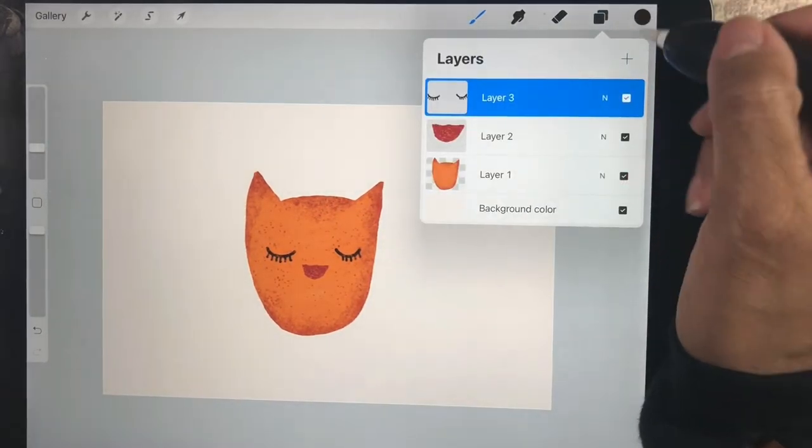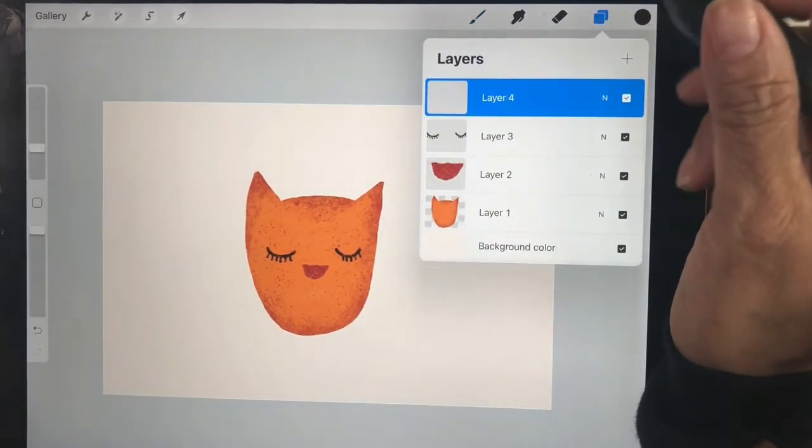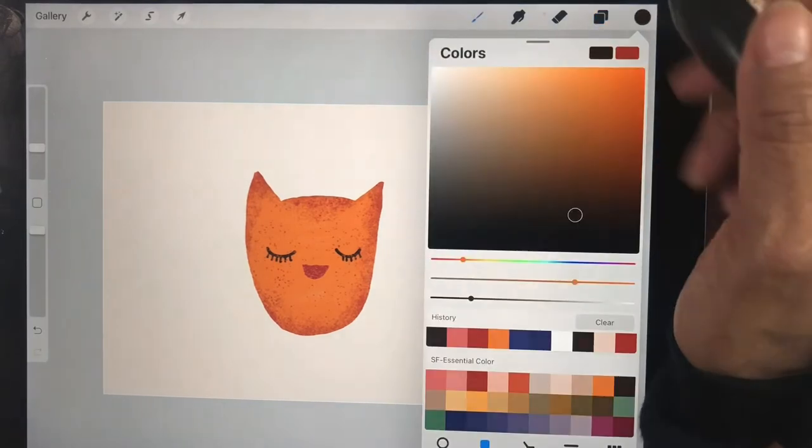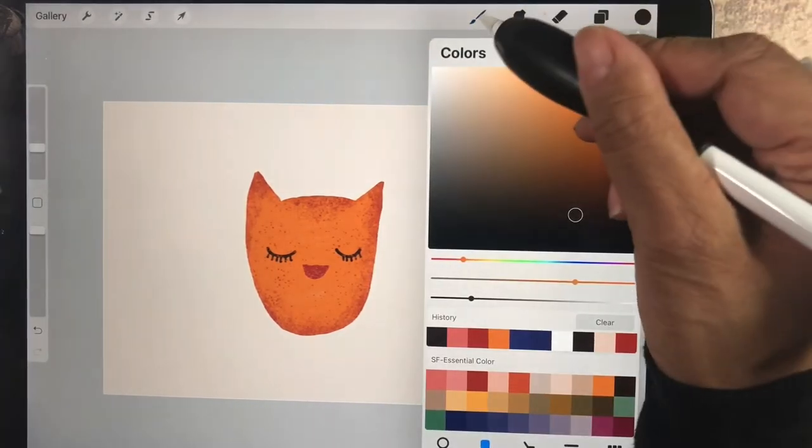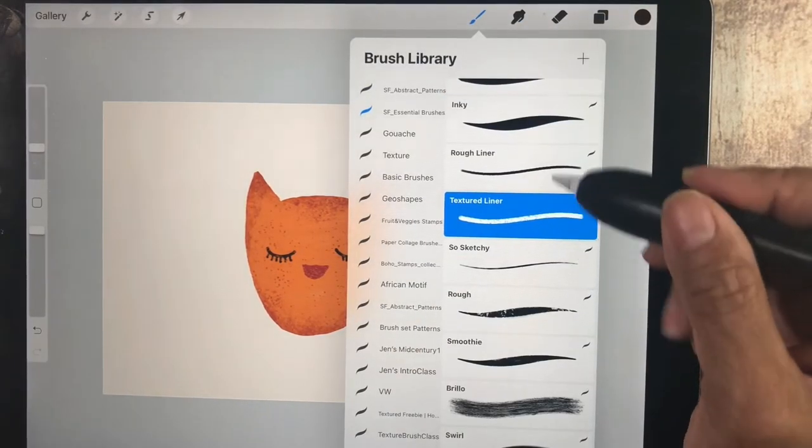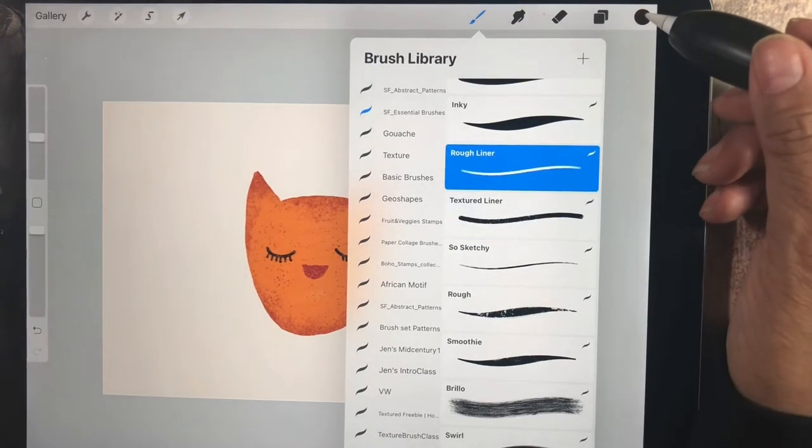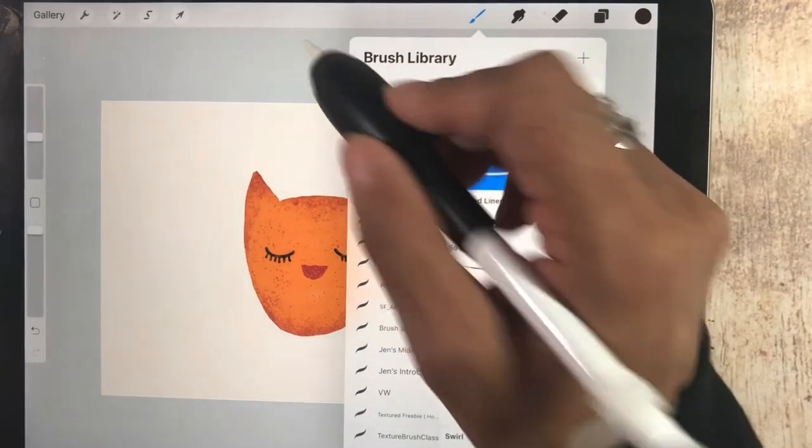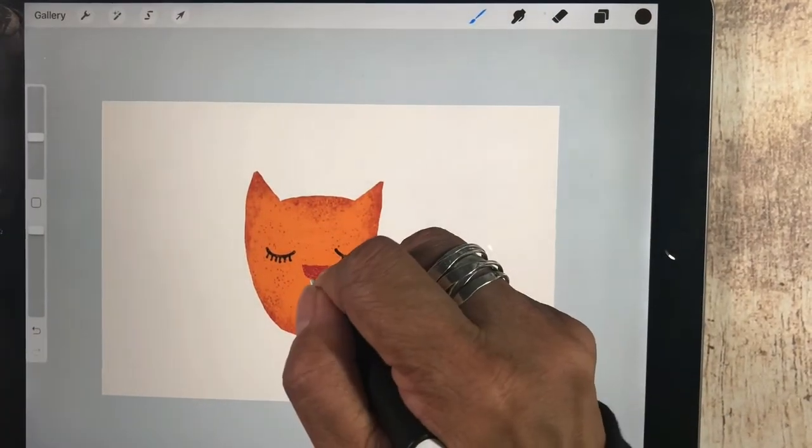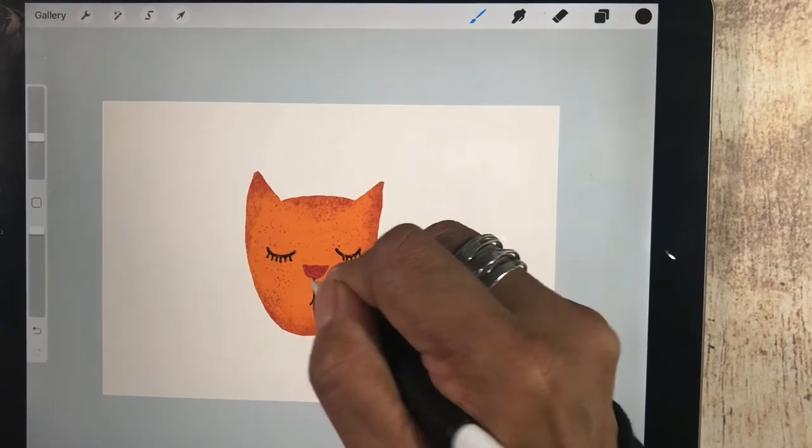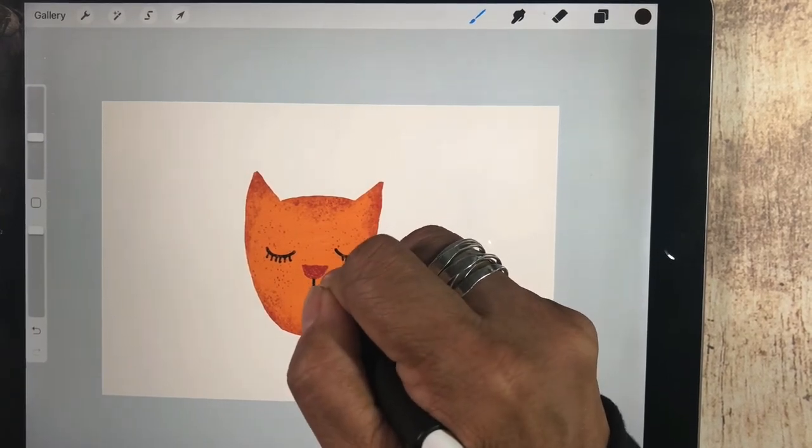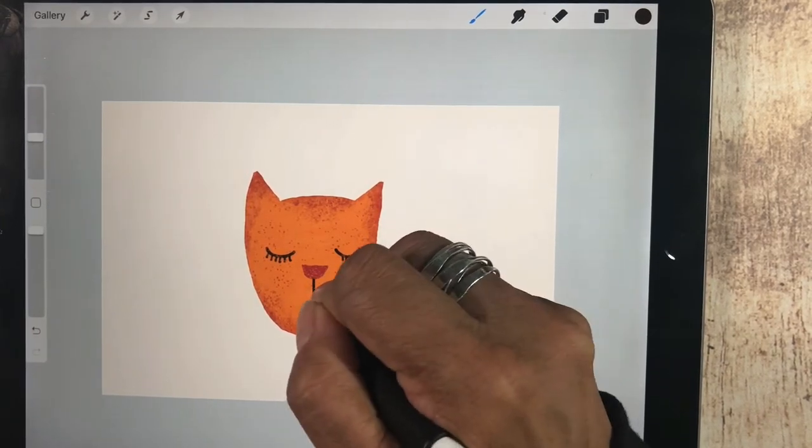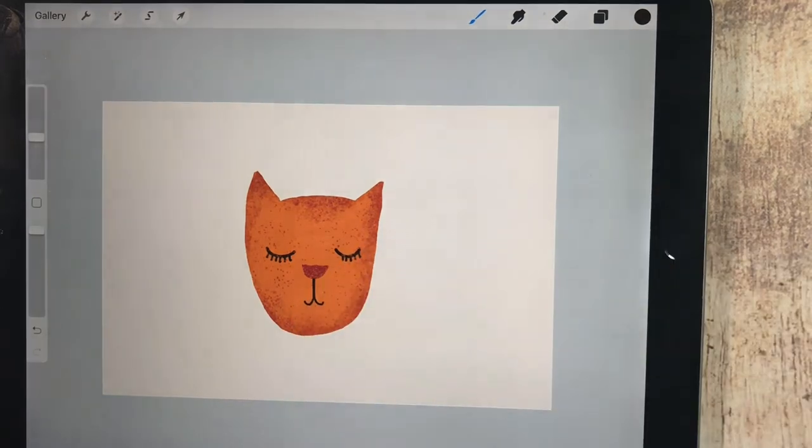And then we're going to do one more layer. We're going to do a little mouth. And I think we'll use the rough liner. And we'll stick with that same kind of dark color. And we're just going to add a mouth here. I'm just going to smile a little bit.